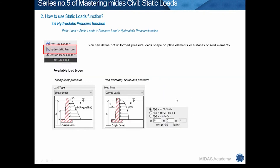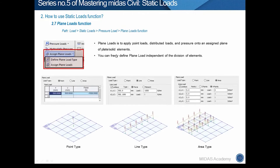Next is the Hydrostatic Pressure Load function. We can apply triangular or non-uniform shapes of pressure more easily than with the standard pressure load function. This function can be used to consider soil pressure or water pressure. Finally, the last one is the Plane Load function. This function applies a load type defined in advance to an assigned plane. If there are elements in the assigned plane, the load will be placed on those elements. A key highlight is that the plane load type can be applied regardless of the mesh plane of the elements.